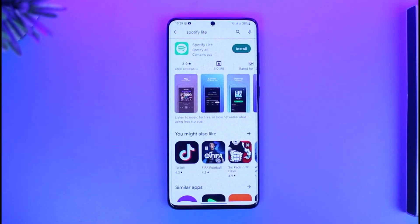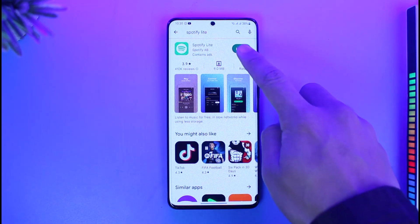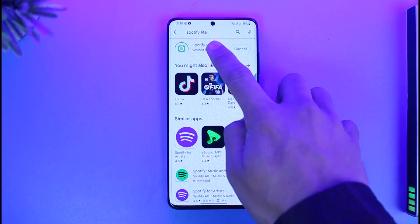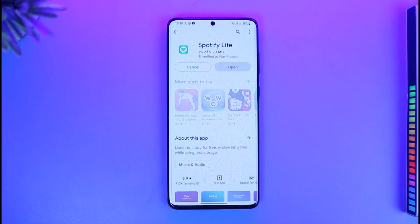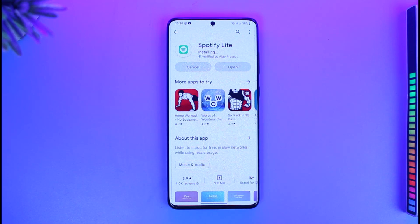Make sure to watch the video till the end. To download Spotify Lite, just open up your Play Store, type in Spotify Lite app, tap on the install button next to it, and begin downloading the Spotify Lite application.